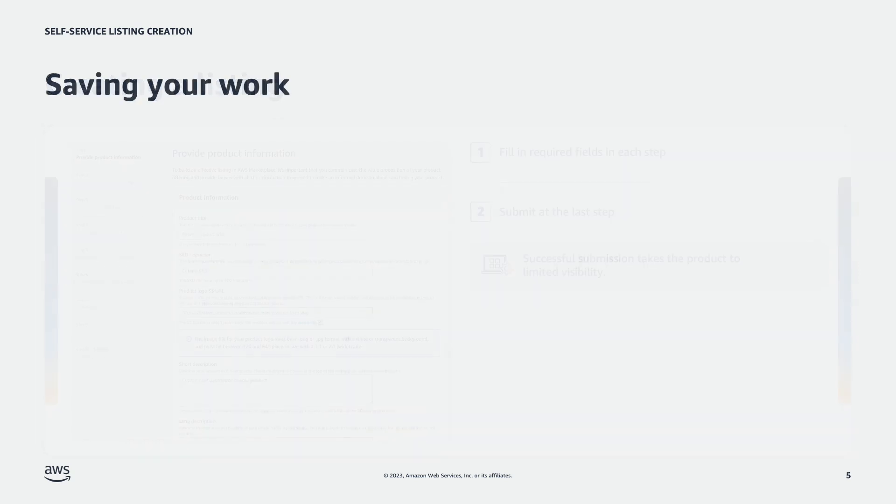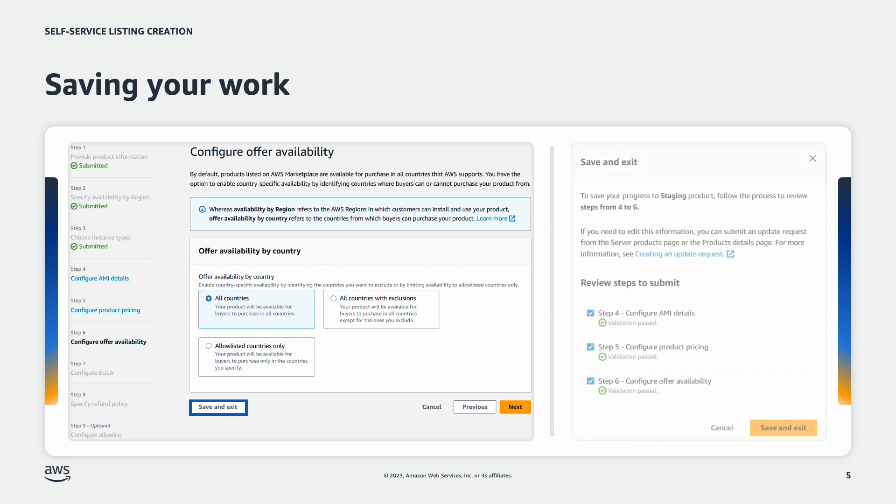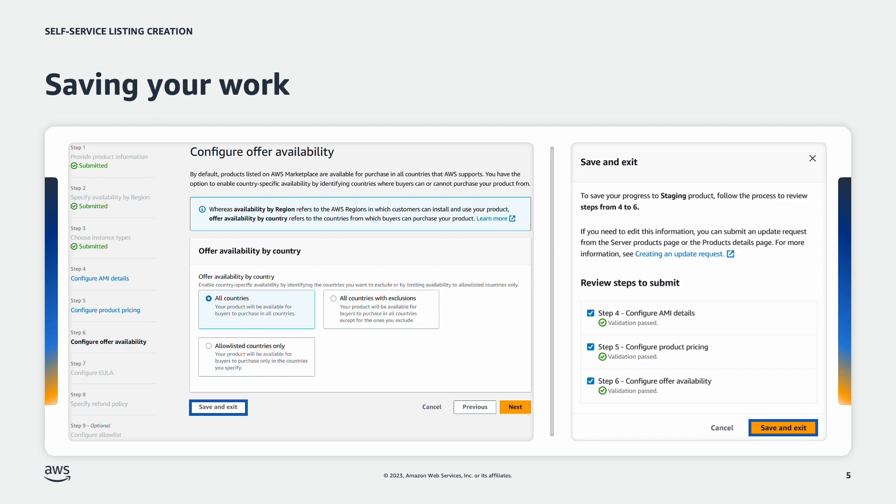If you're unable to complete all steps in one sitting, you can use the save and exit function to submit those steps to the catalog and come back later. Only steps that have required fields filled in with valid inputs can be saved. Partially completed steps cannot be saved. The saved steps can be edited through the update experience that we will cover at the end of this video.